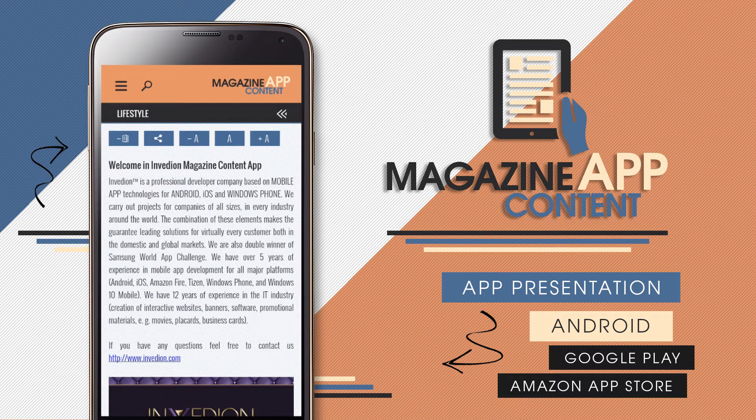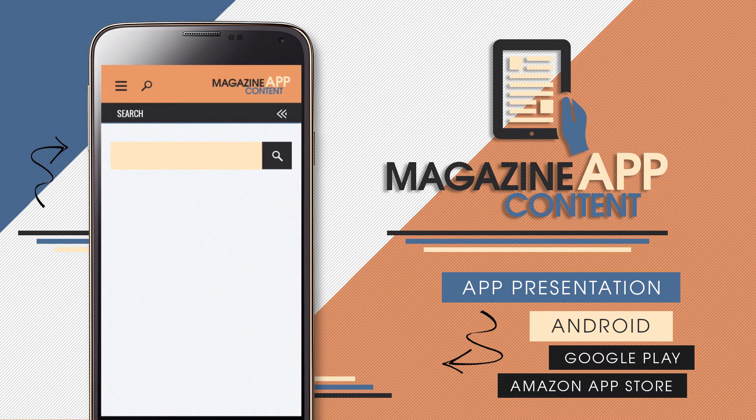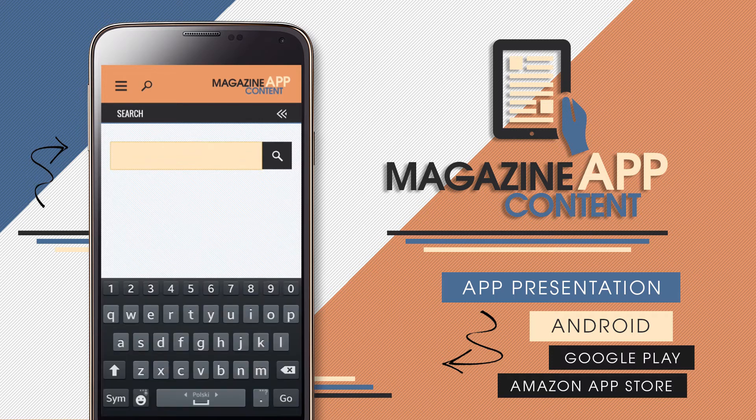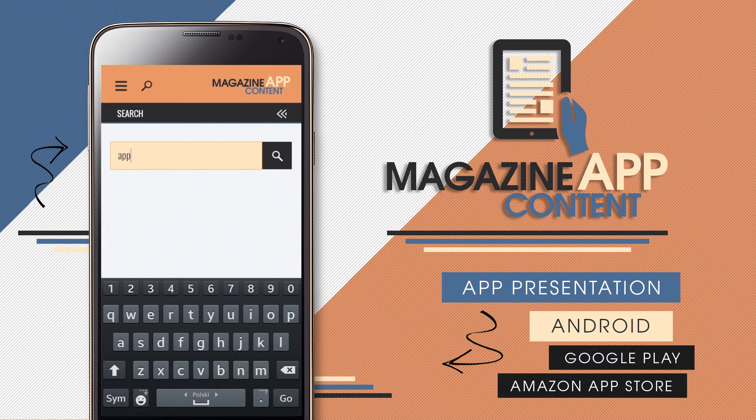The app also supports search options where we can look for articles containing certain phrases.